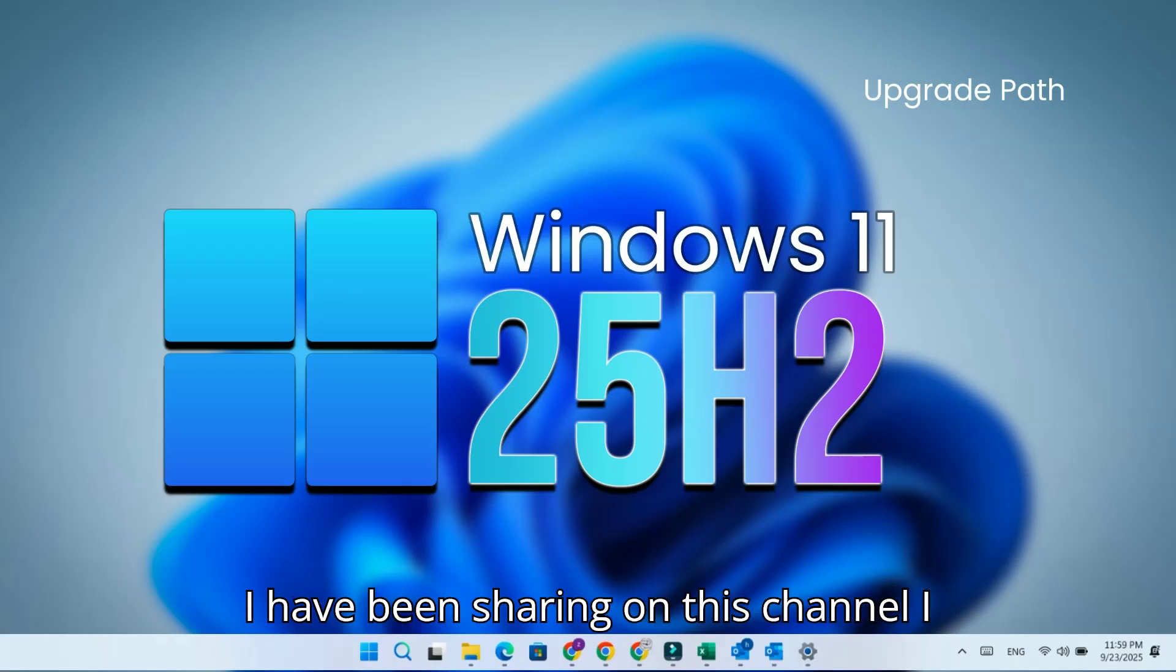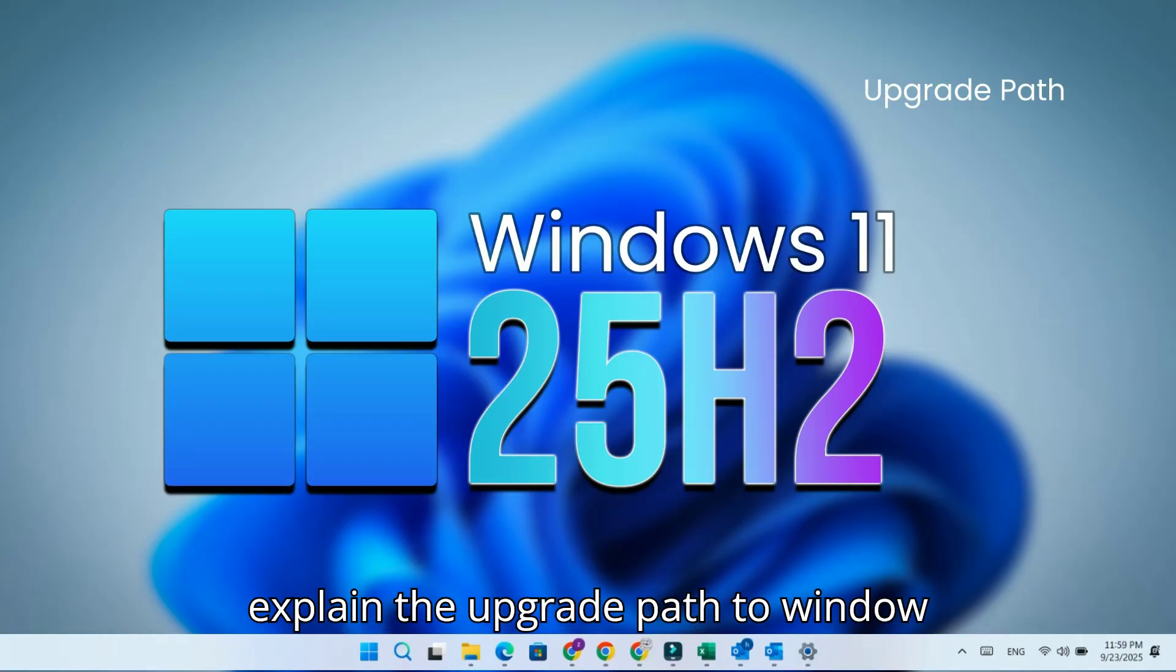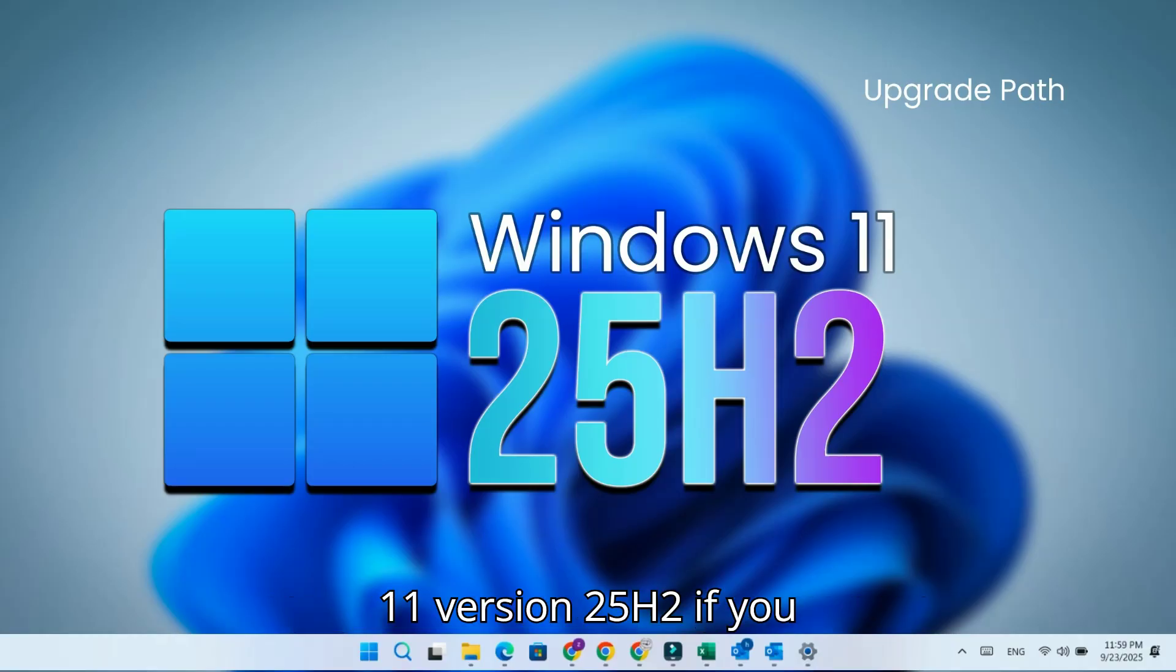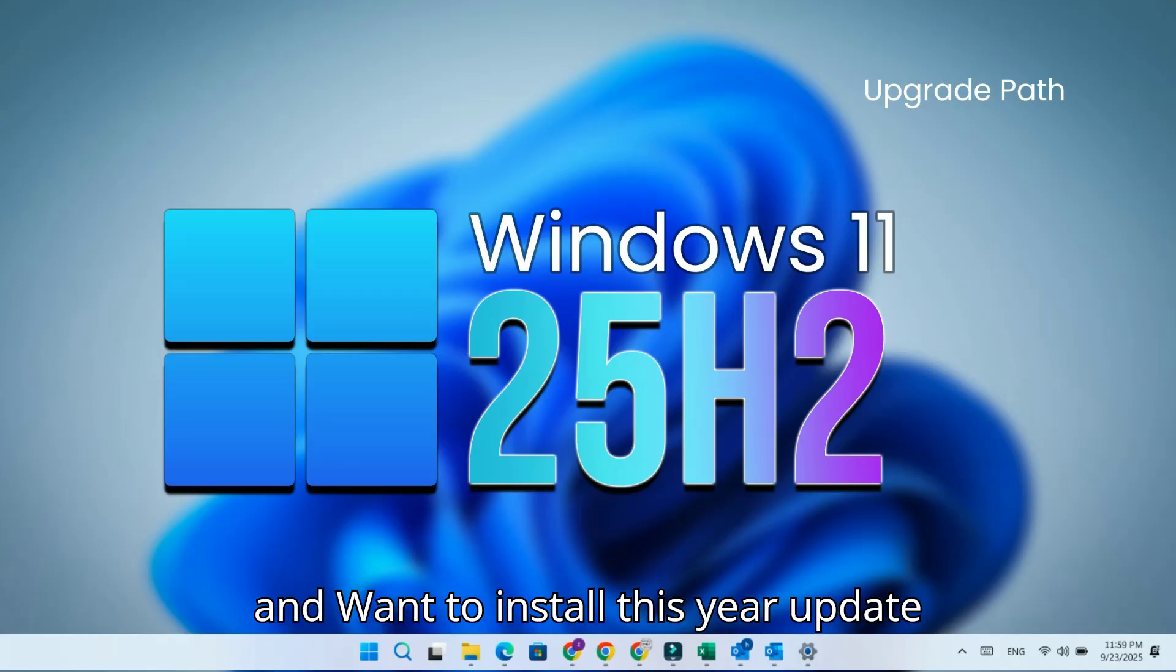As I have been sharing on this channel, I thought this would be a good time to explain the upgrade path to Windows 11 version 25H2 if you are using any older version of Windows and want to install this year's update when it becomes available.